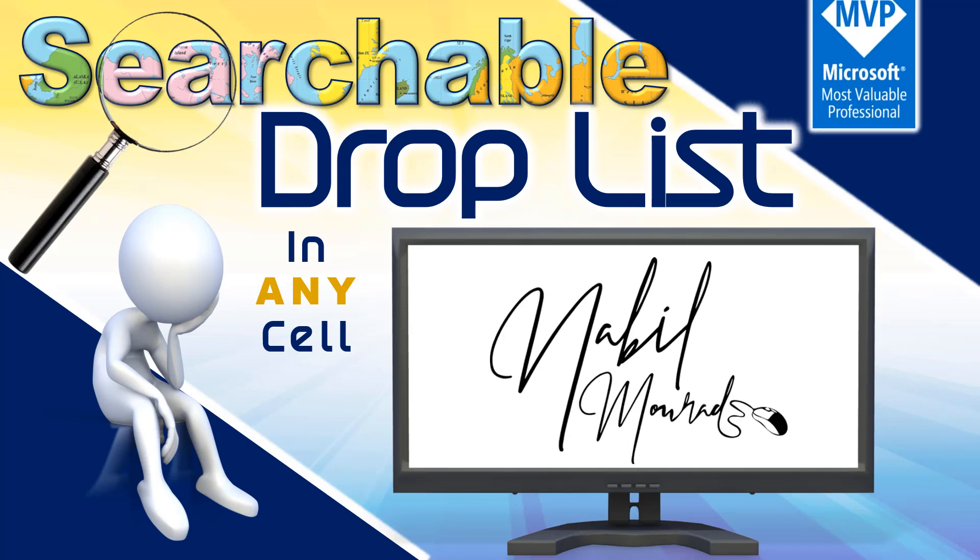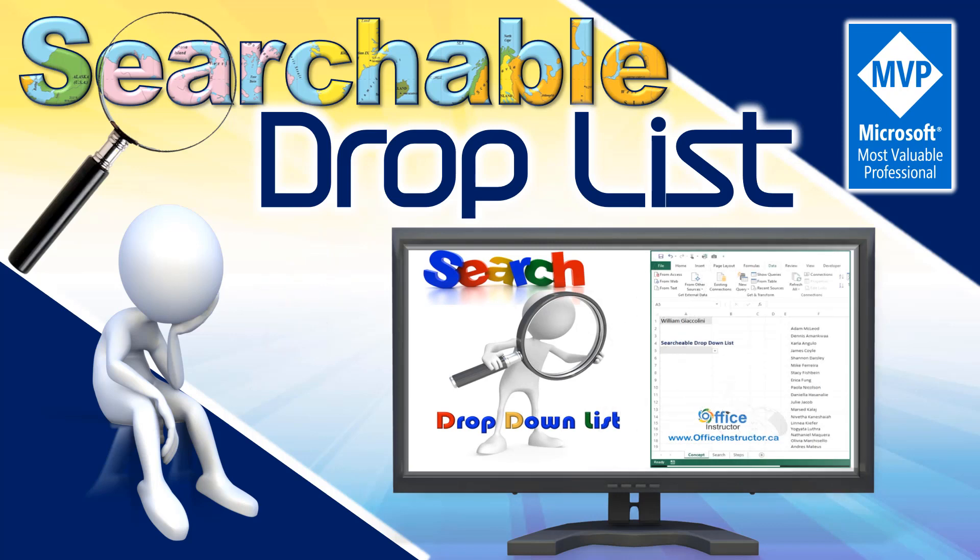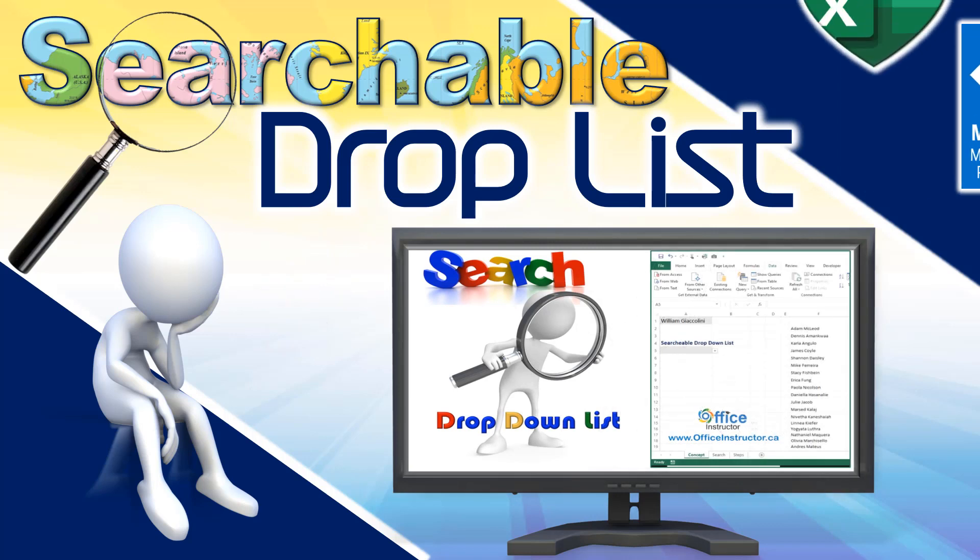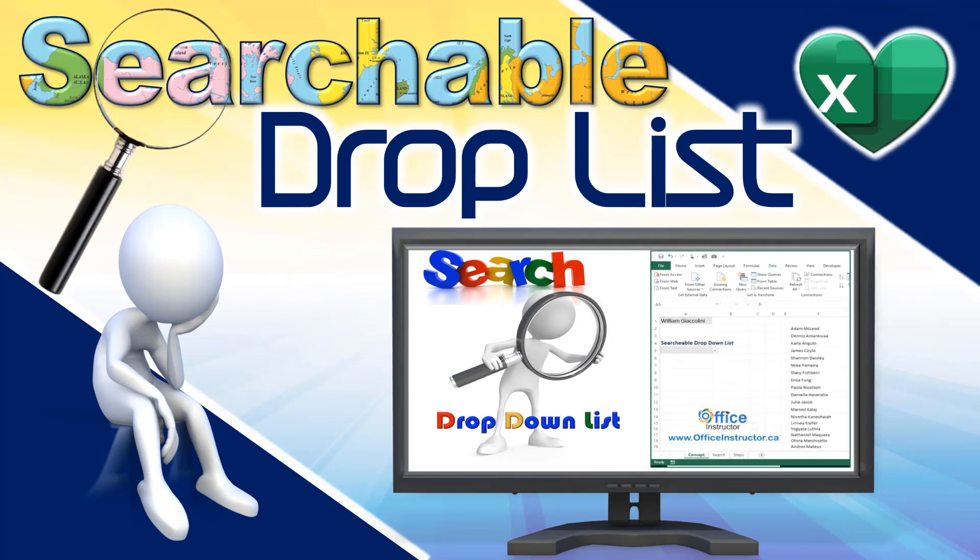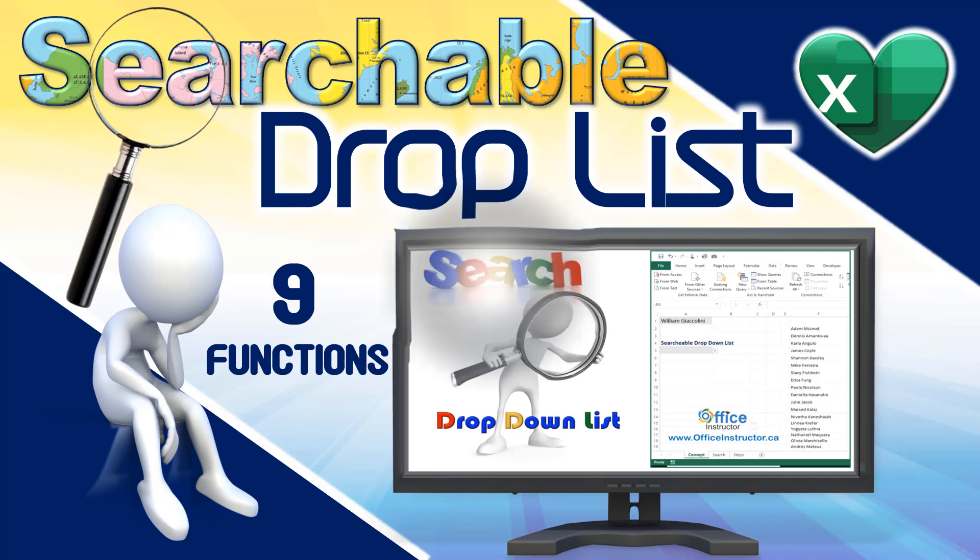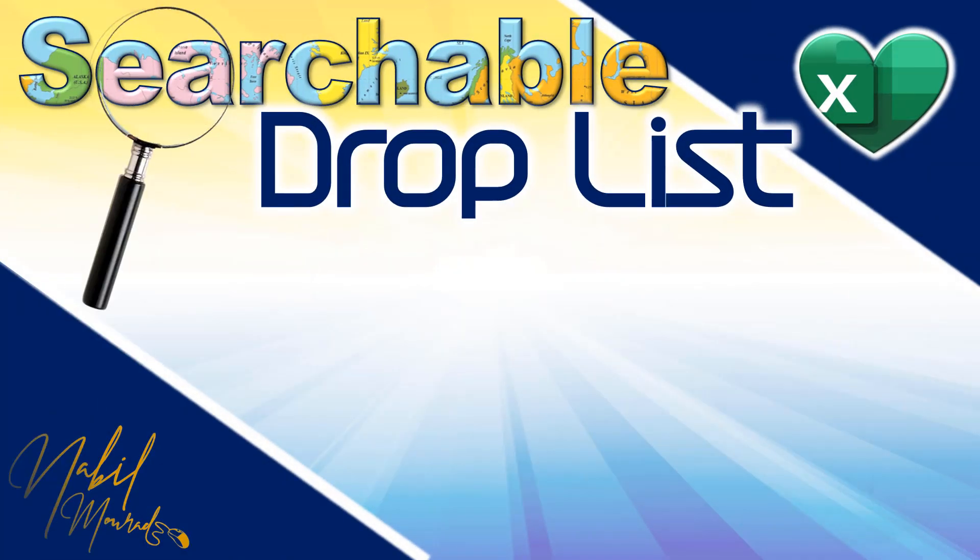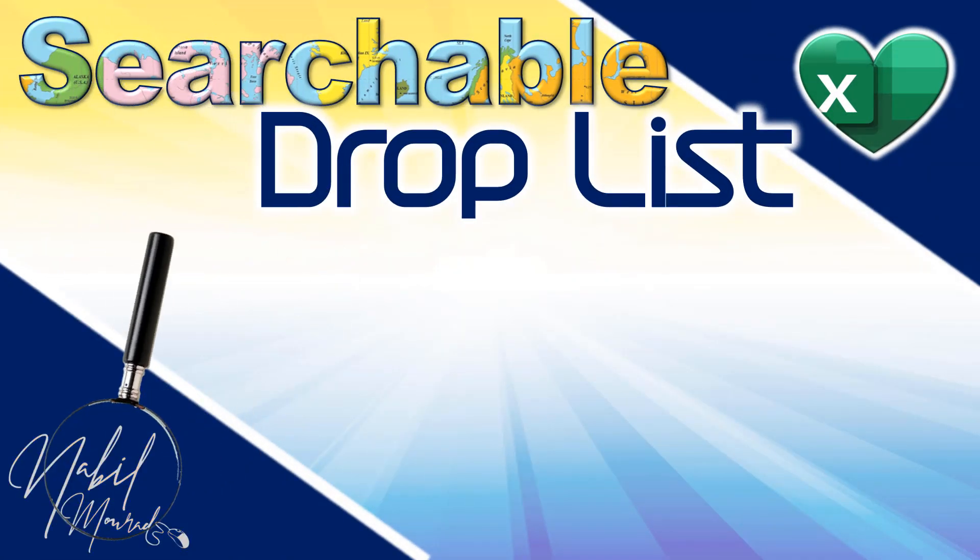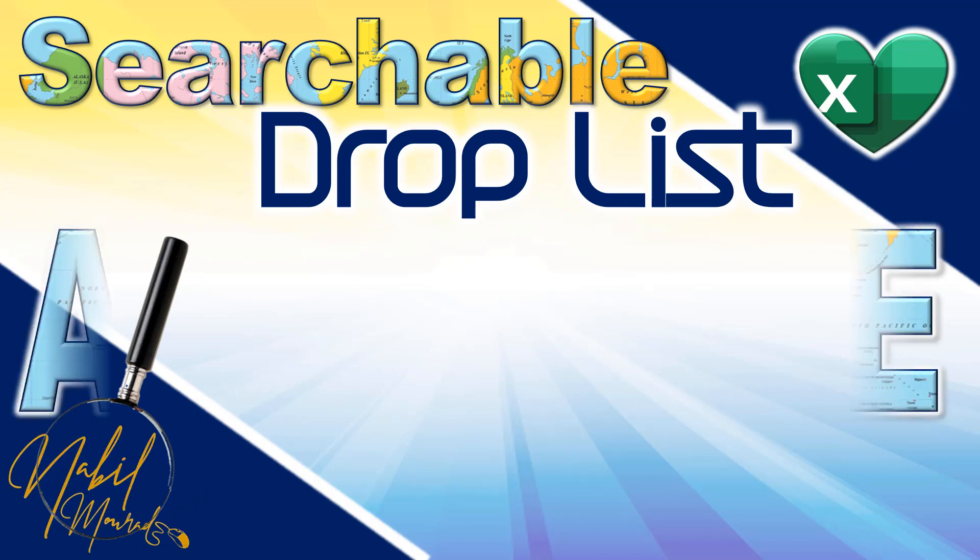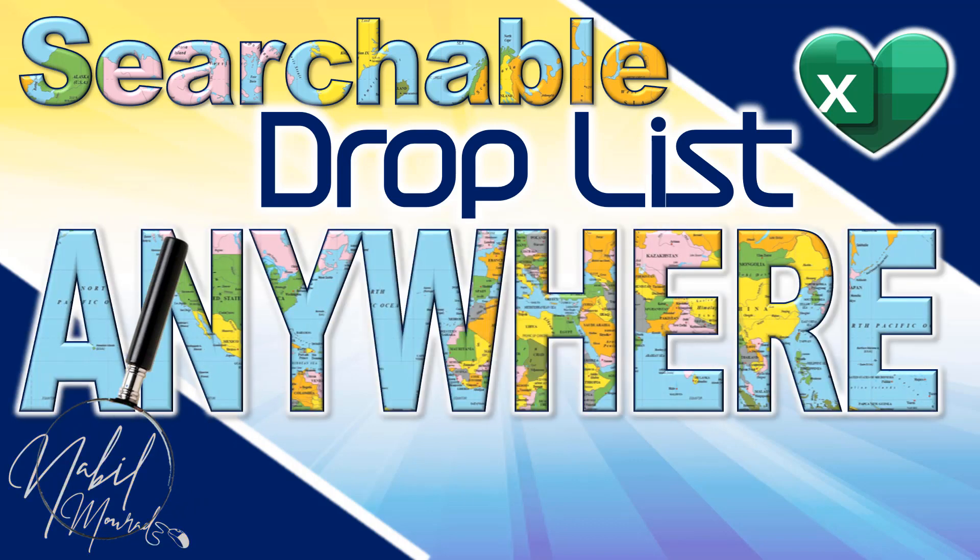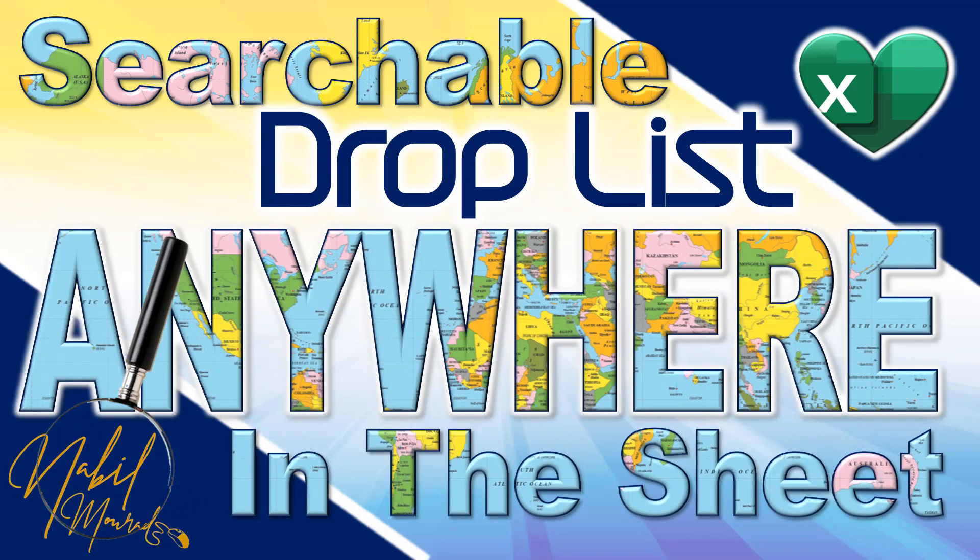I am Nabil Murad. In this tutorial, I modify one of the nine functions I created in the previous tutorial. I encourage you to watch that tutorial and then learn how to expand the searching functionality of your data validation anywhere you like in the worksheet. So let's dive in.